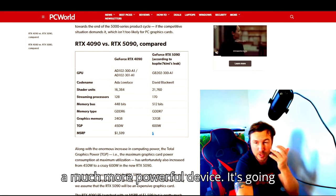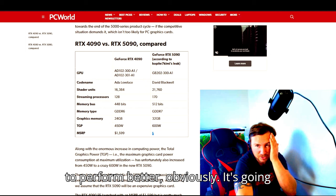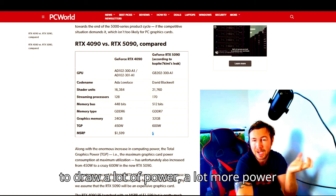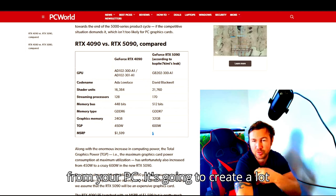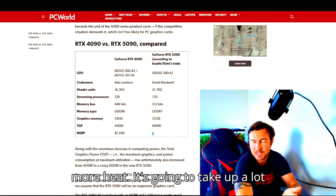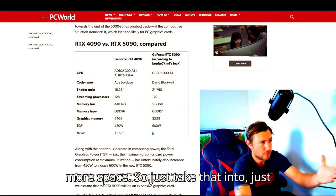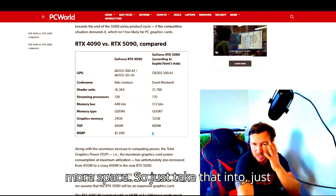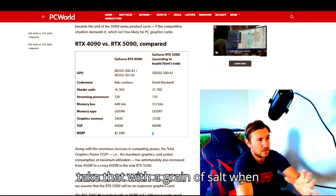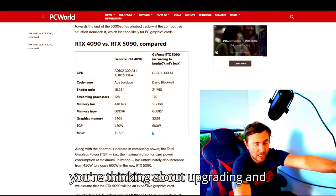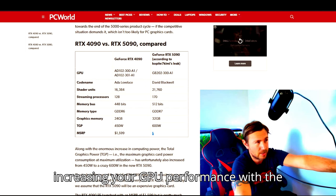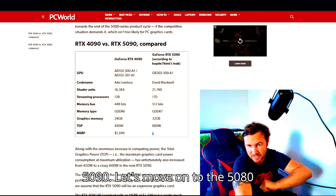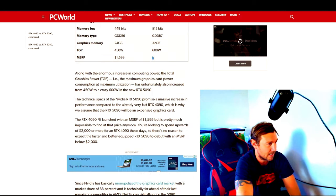It is a much more powerful device. It's going to perform better obviously. It's going to draw a lot of power, a lot more power from your PC. It's going to create a lot more heat. It's going to take up a lot more space. So just take that with a grain of salt when you're thinking about upgrading and increasing your GPU performance with the 5090. Let's move on to the 5080 next.